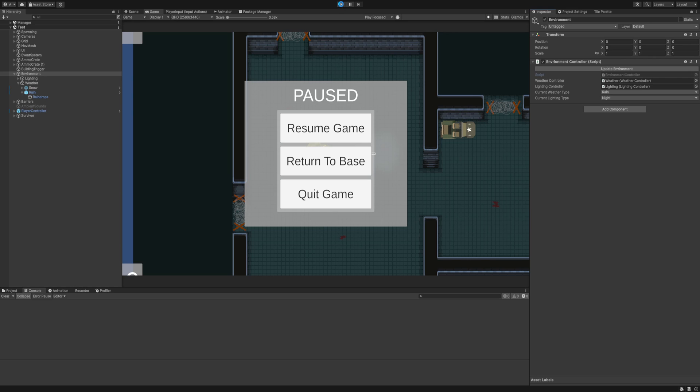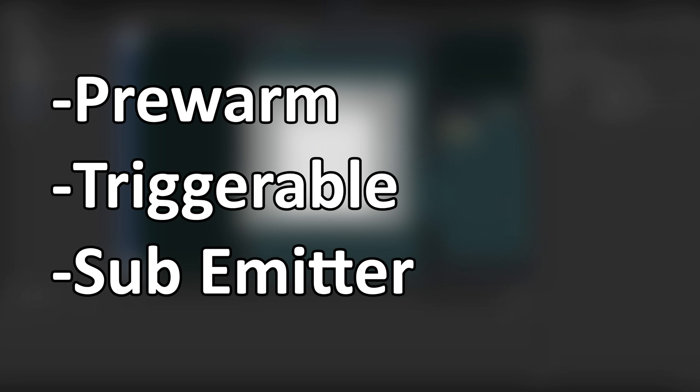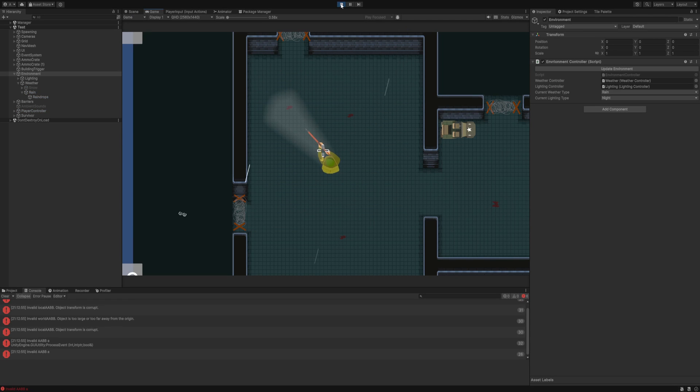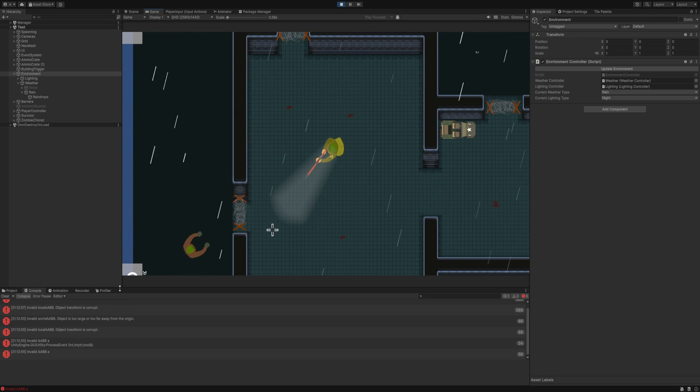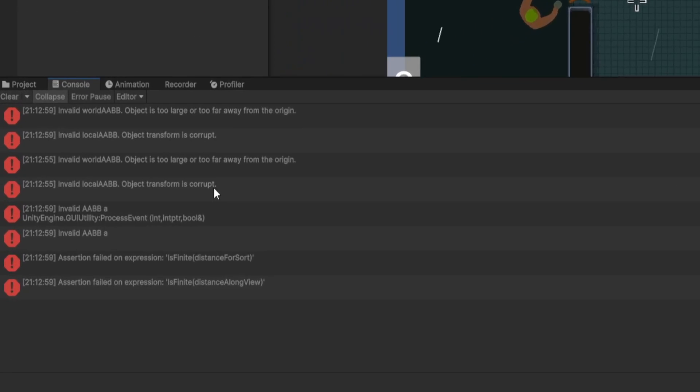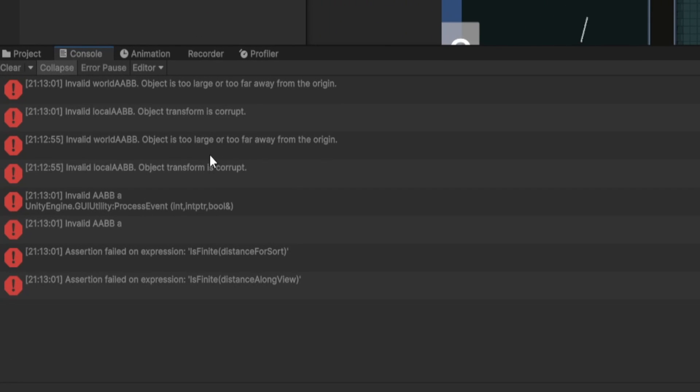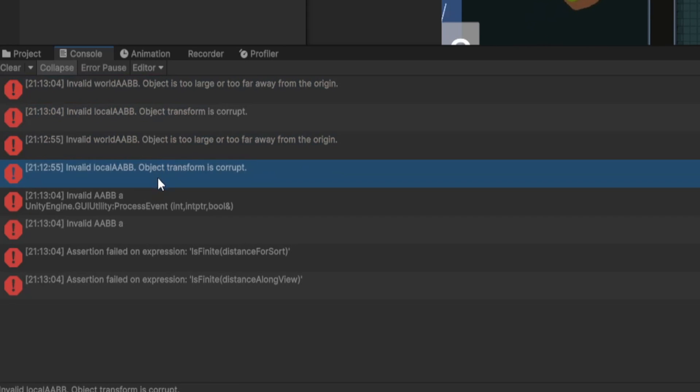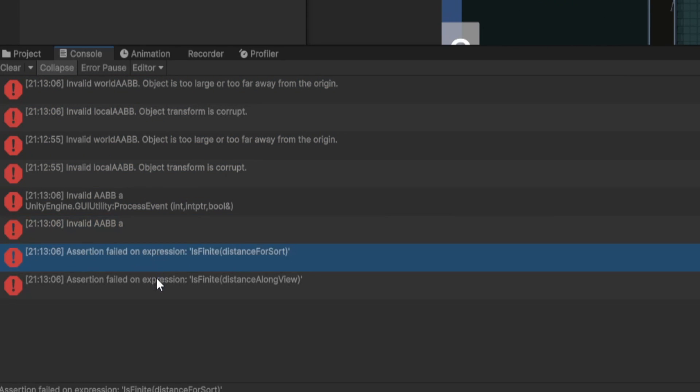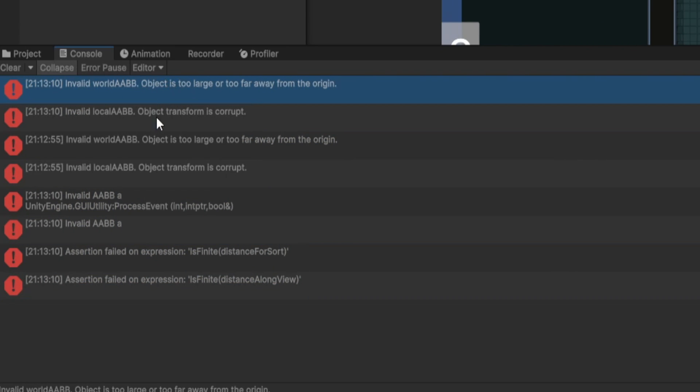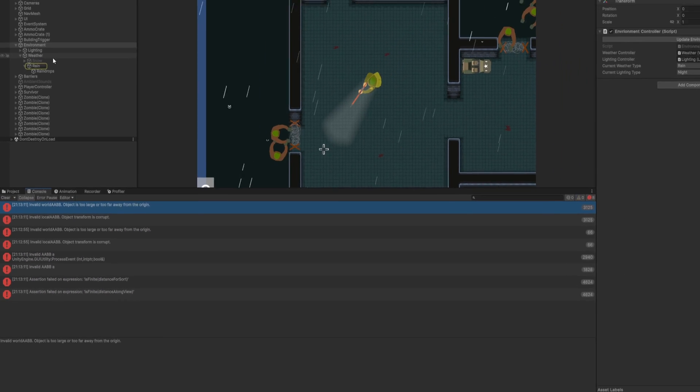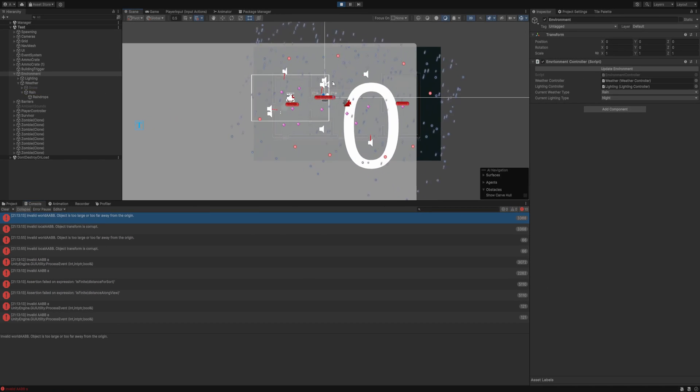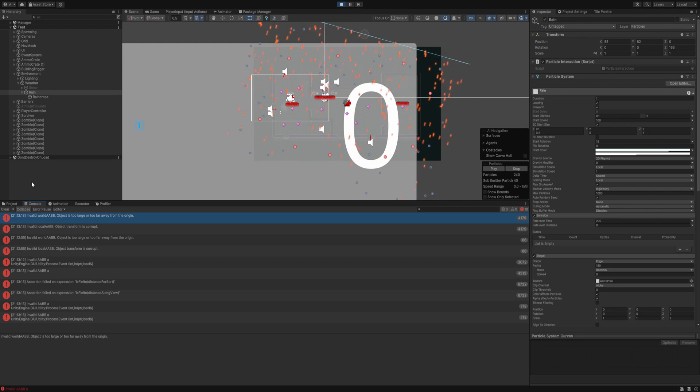The only issue was that using pre-warm, triggerable particles with sub-emitter, very specific I know, would randomly cause this invalid AABB error to occur on every single particle, meaning the effect wouldn't work, the performance would tank, and was just not a good time. This invalid AABB error refers to the axis-aligned bounding box, it's basically just the space around each object. I could have probably spent some time finding another way to achieve this, but I wanted to persevere with this issue, so let's get to the bottom of it.